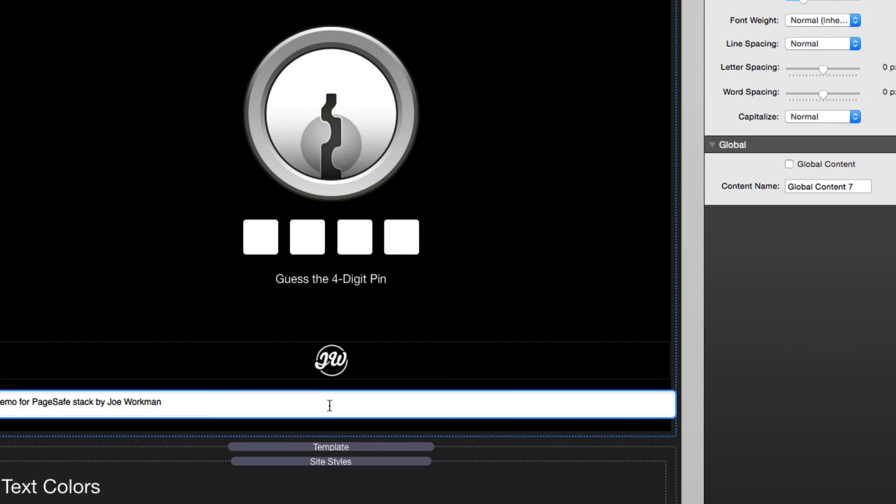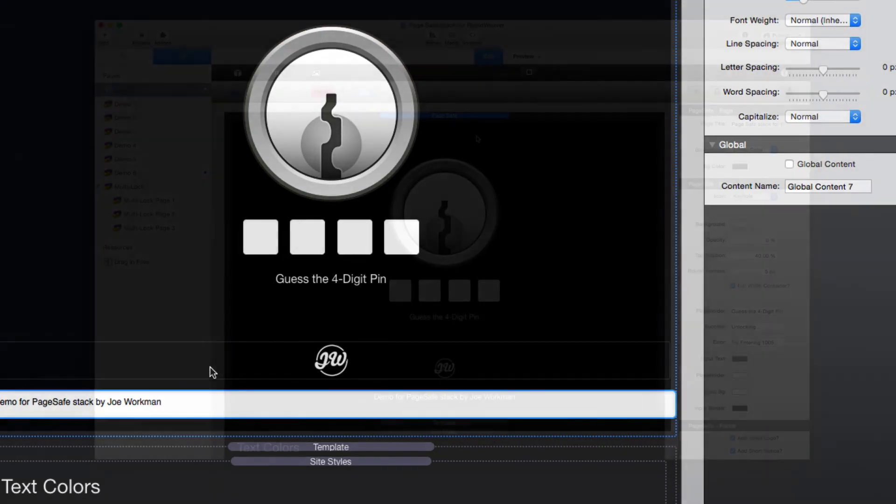And by default, this color of the text is going to be white. However, feel free to actually use the text controls and the color controls within the style text view here to customize that text a little bit.